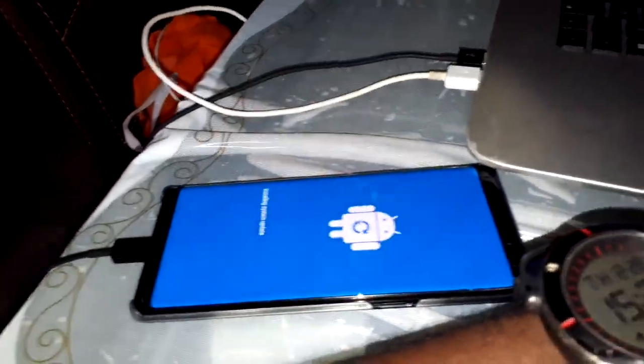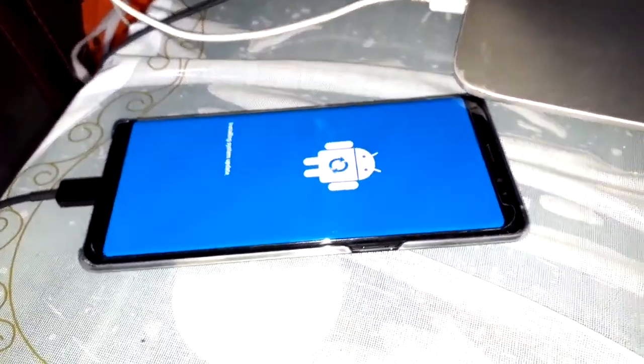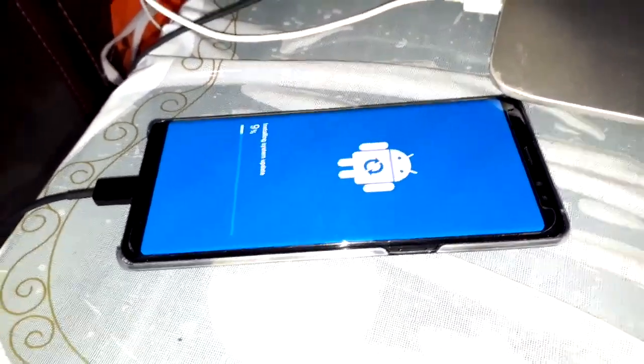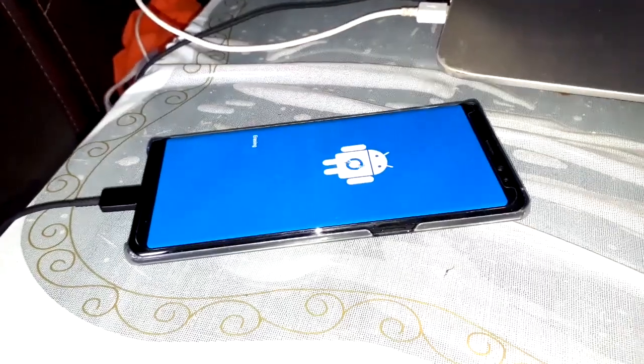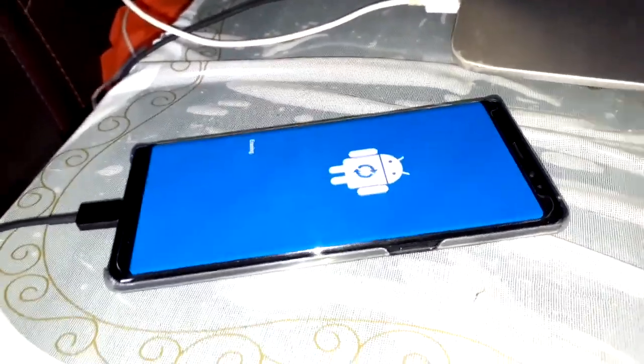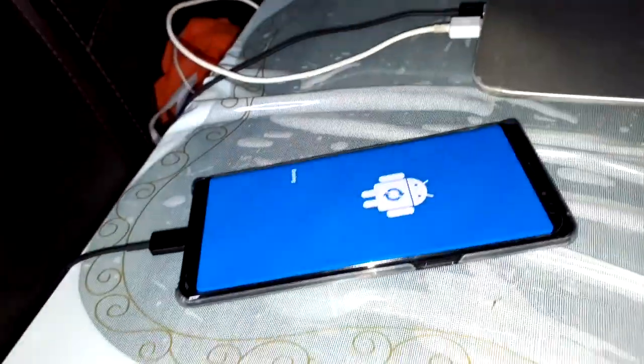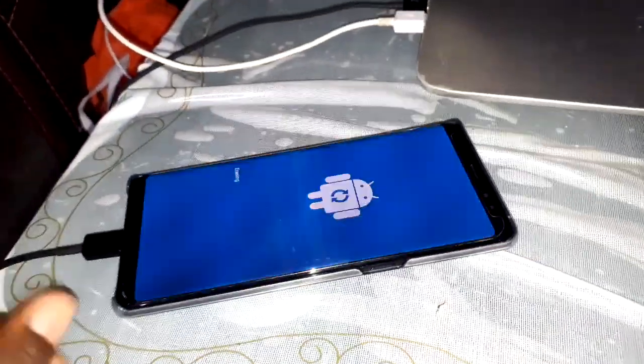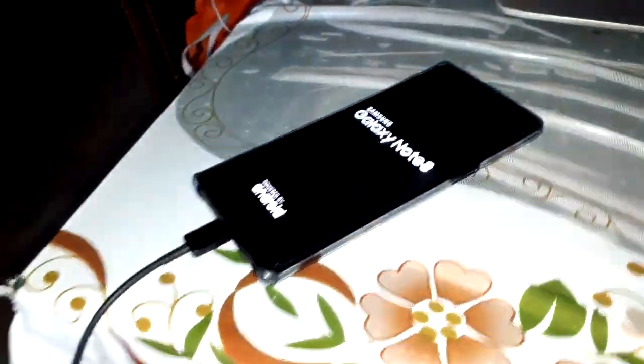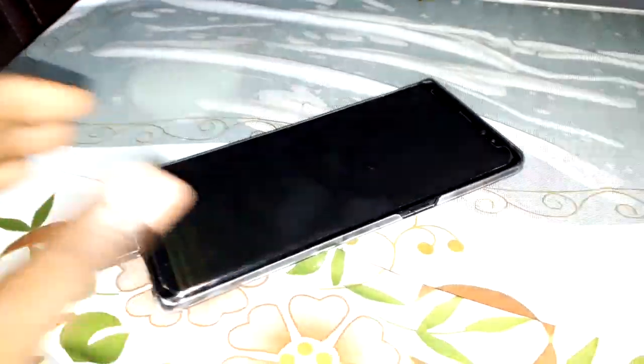If you want to see how to install this official firmware, watch the video I made on my YouTube channel to install the firmware on your Samsung Galaxy Note 8 to fix this problem. I'll make a special video to show you how to do this and fix this firmware issue.